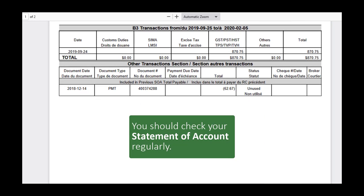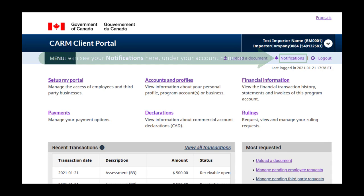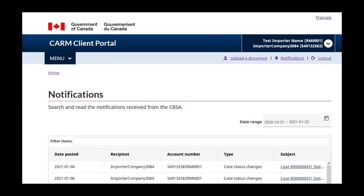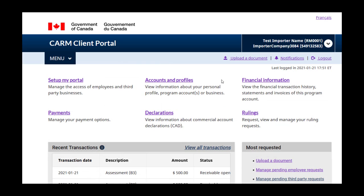Please note that it is your responsibility to check your SOA on a regular basis. Every time the CBSA releases a new SOA, you will be notified. Find your notifications at the top of the screen, right under your account number. Just like your SOA, it is your responsibility to check your notifications on a regular basis. Scroll down to see a list of recent notifications. It is important to note that the CBSA will not send you emails about new notifications unless your account has been set up to do so.